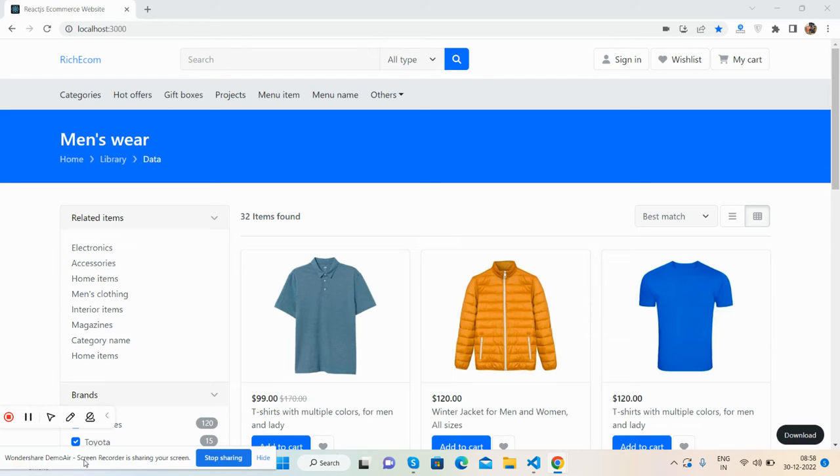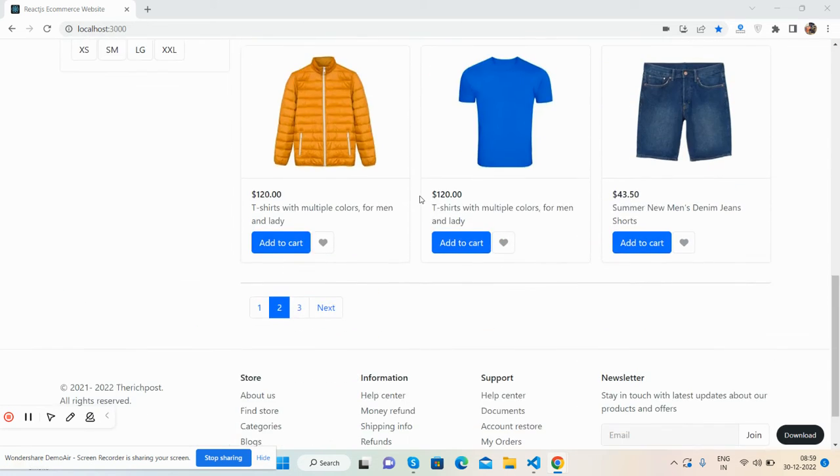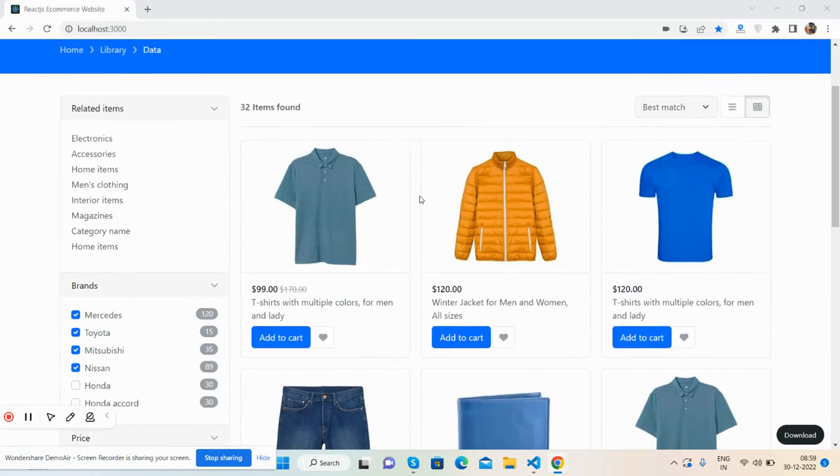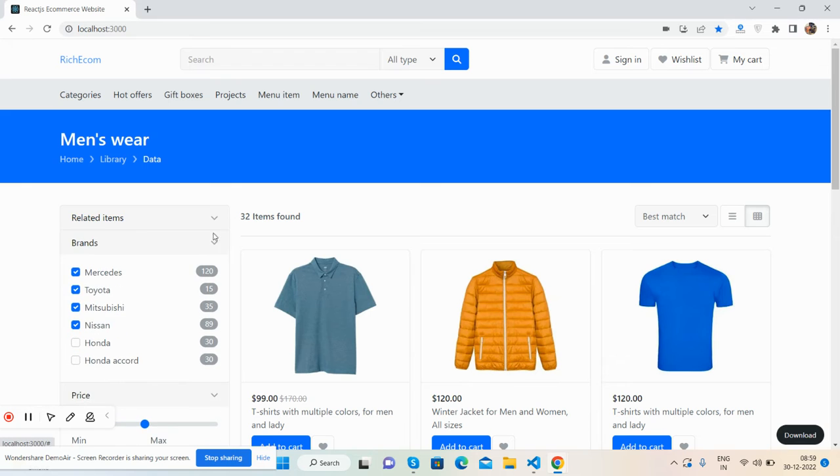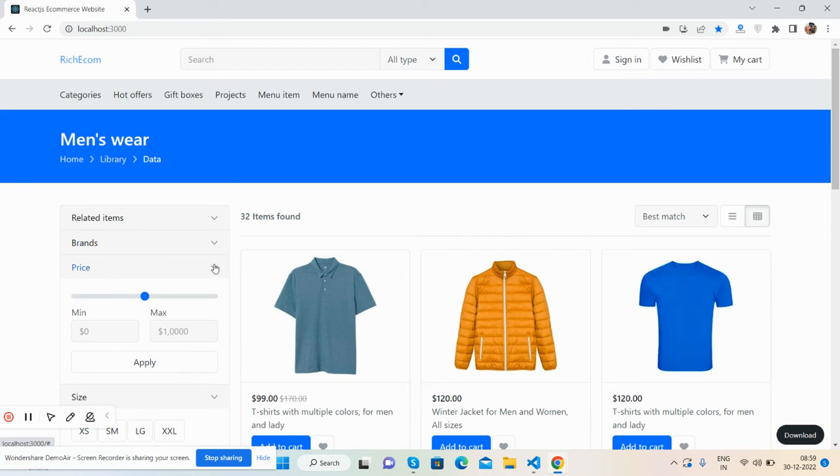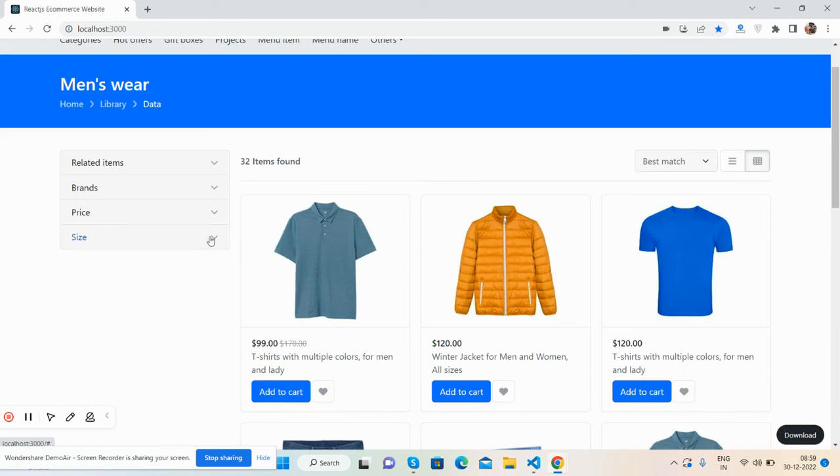Here we go, here is the beautiful shop page. Here are the products and here are the filters with toggle - you can hide them as well.